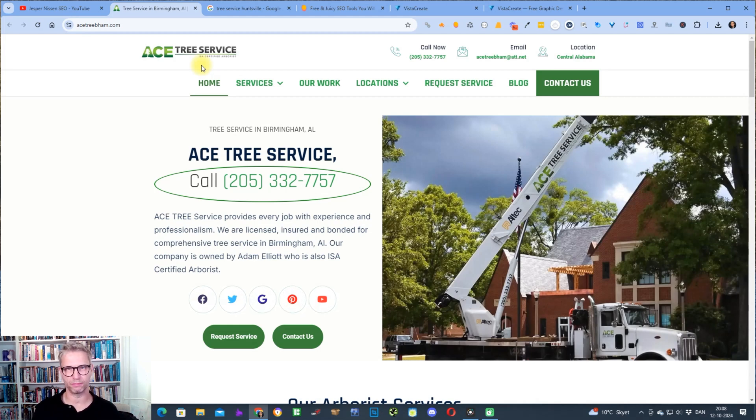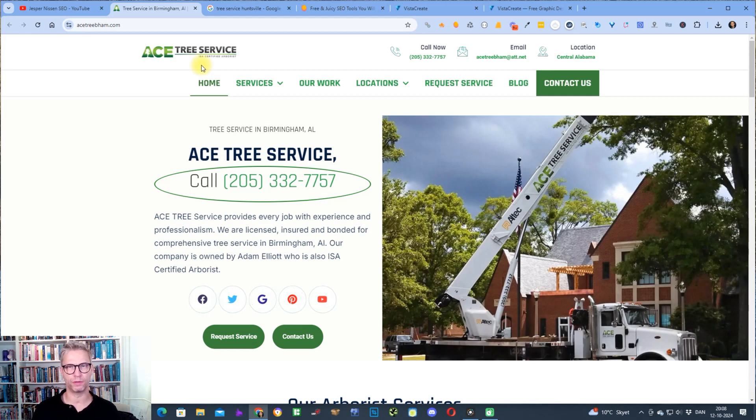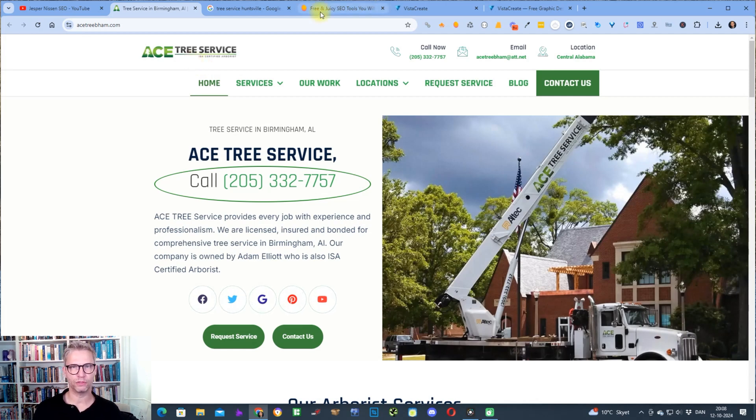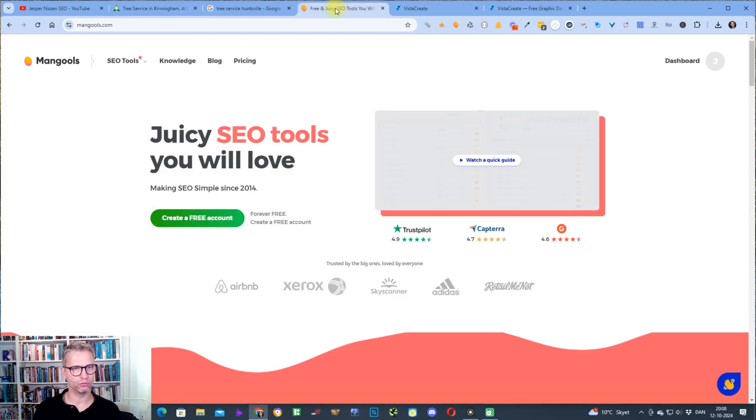This is one of the methods that I'm going to show you. It's a method that I use for all of the websites that I build backlinks to and that tool is a tool called Mangools.